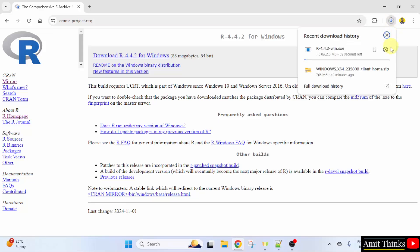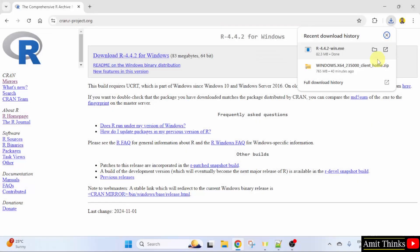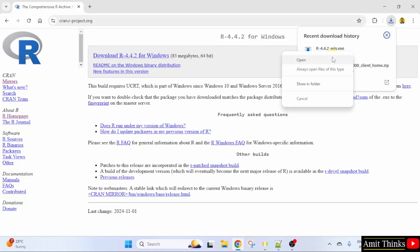The download will start. Let's wait. The exe file downloaded. Right click and click open to begin the installation.